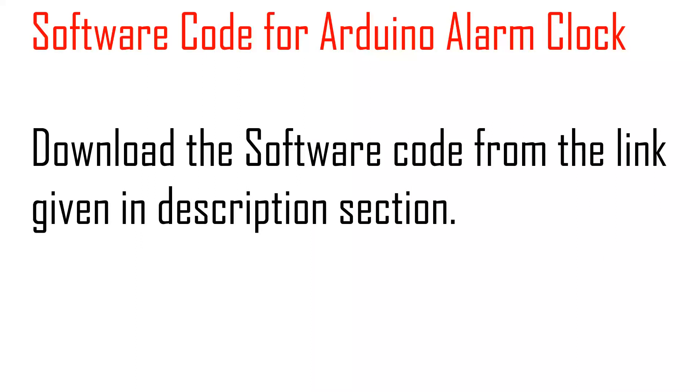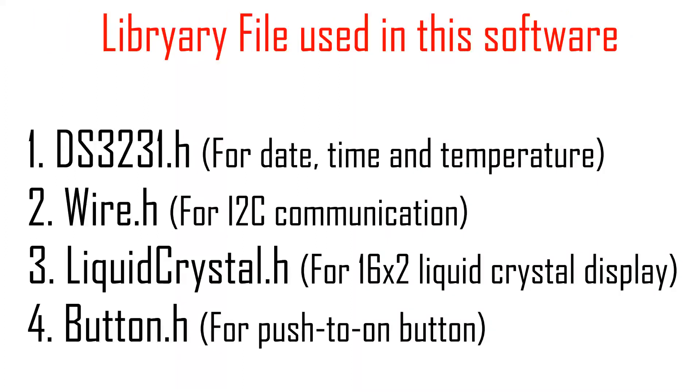Before using this code, please make sure you have already installed these libraries in your Arduino IDE. If not, then please download all these libraries from the link given in the description section. For this project we have used four different libraries: first, DS3231.h for date, time, and temperature; second, Wire.h which is used for I2C communication; third, LiquidCrystal.h which is used to drive this 16x2 LCD display; and the last one is Button.h which is used for push-to-on button switches.